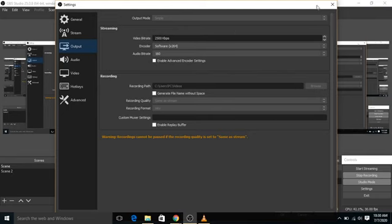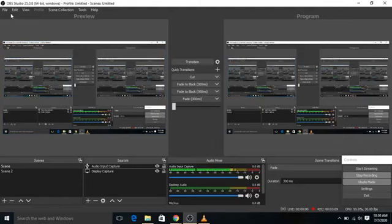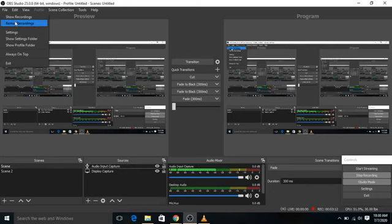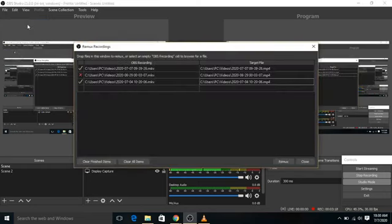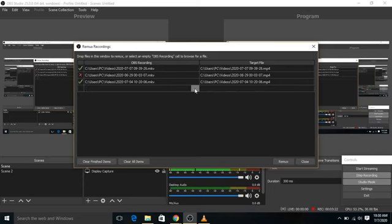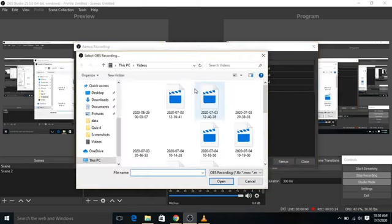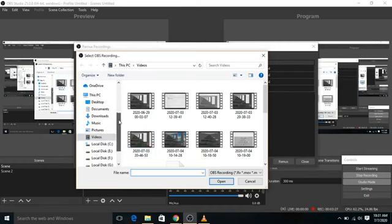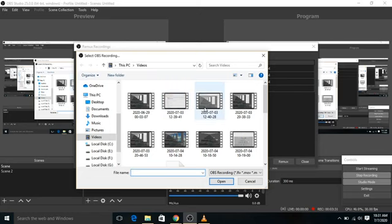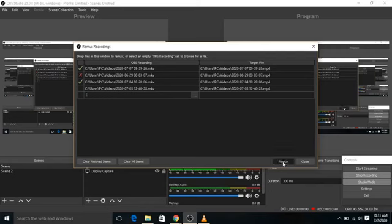So now I am going to tell you about if you want to convert an MKV file from your system and convert it into MP4, you simply need to go to files and after that remux recordings. Here you have to click over here and after that over these three dots. So the browser is open and you need to just select any one of them. Like I am going to select this file. Just simply open it and after that you have to click over remux.